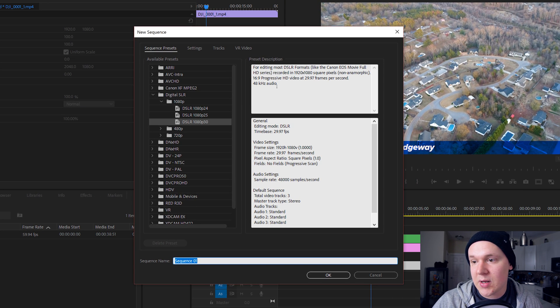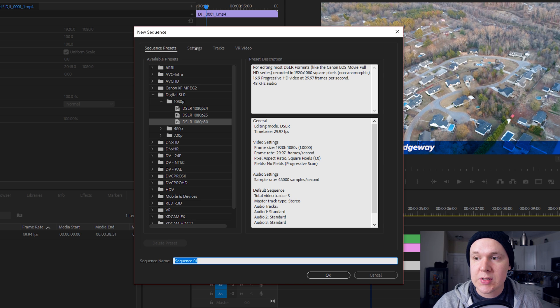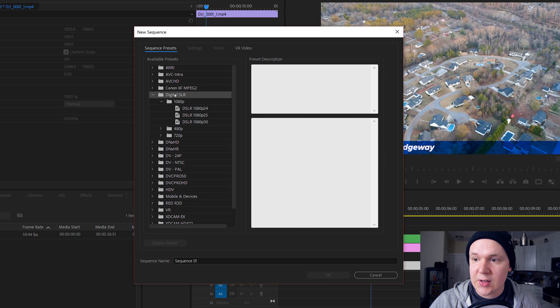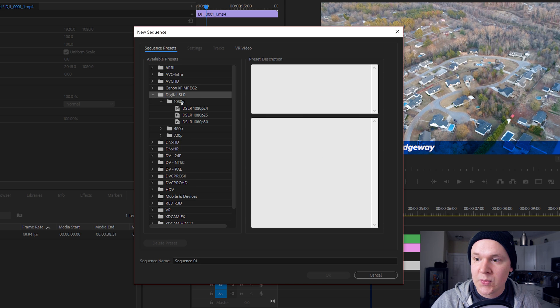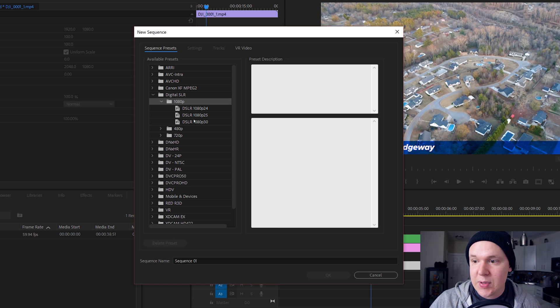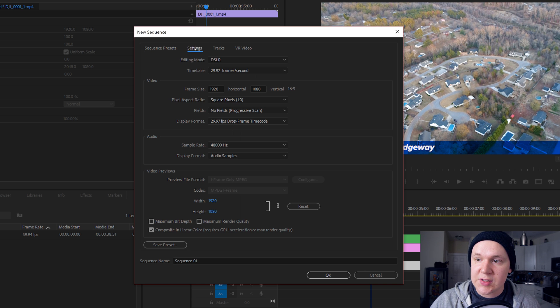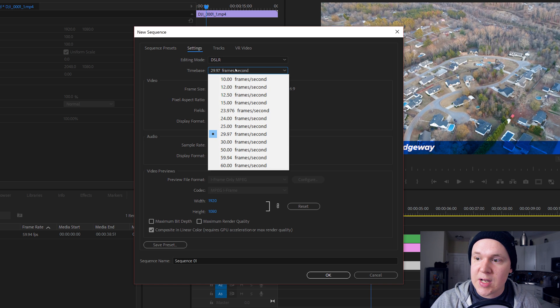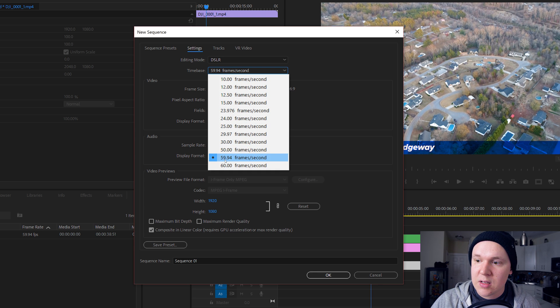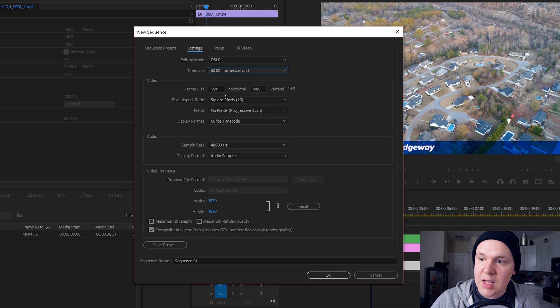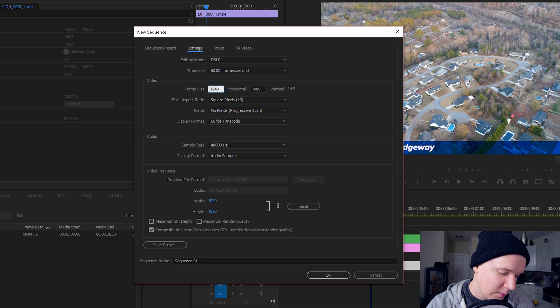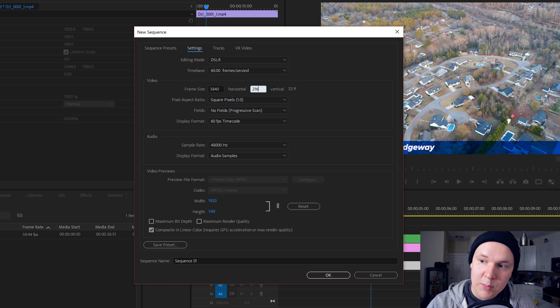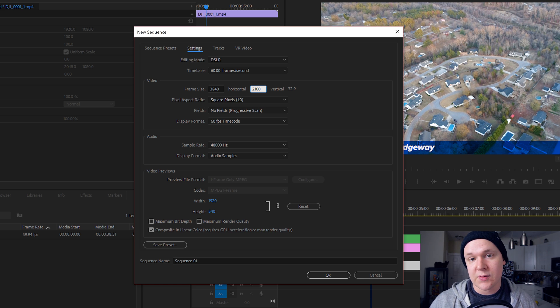In the new sequence we'll go to Digital SLR, drop down on this 1080p at 30 frames a second. Let's go to settings, change it around a little bit. Let's do time base 60 frames per second, and then frame size is 3840 by 2160 because we want this to be 4K.